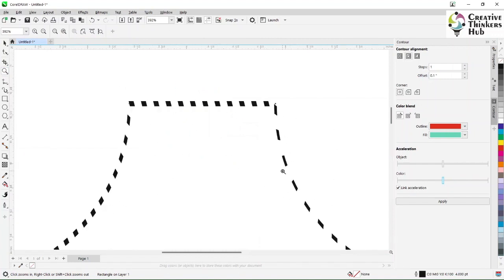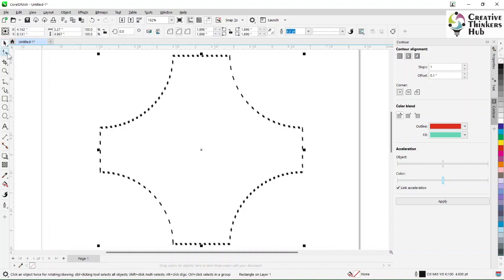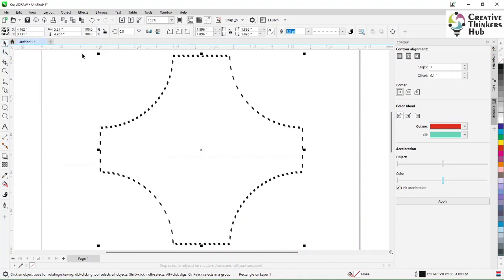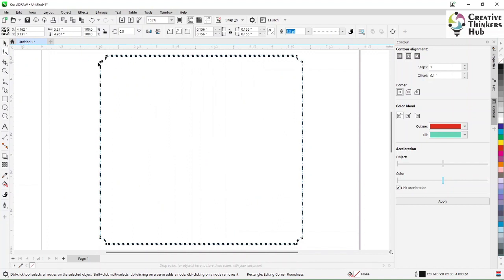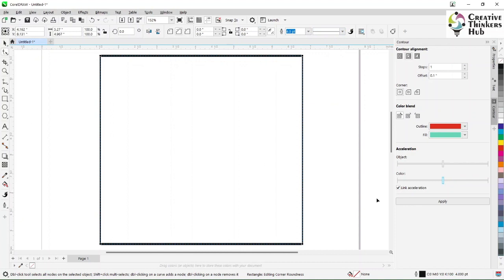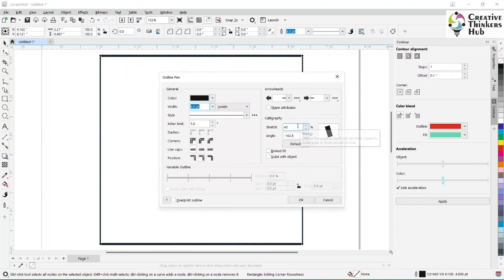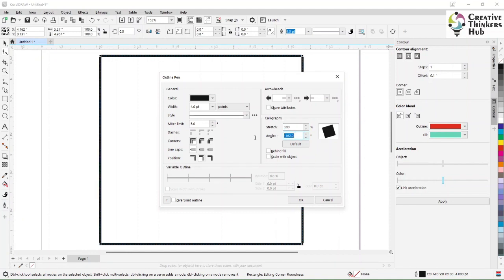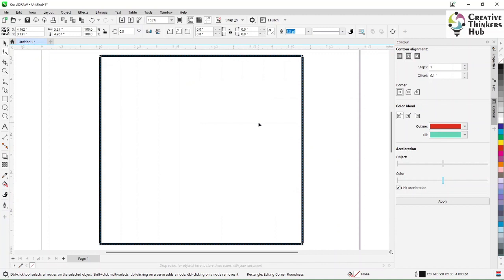The stroke will appear as per your defined setting when you zoom in. Let's get the rectangle back into shape. With the slide, we say stretch 100 and angle zero. That is how we work with this. Now let's move on to the next tool.